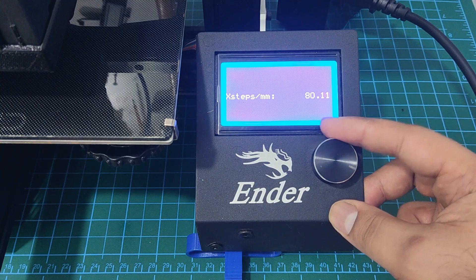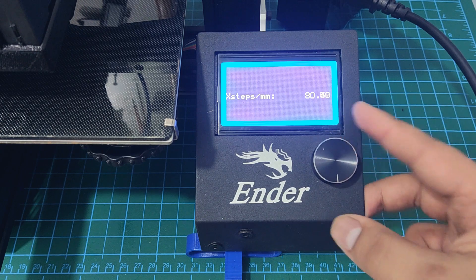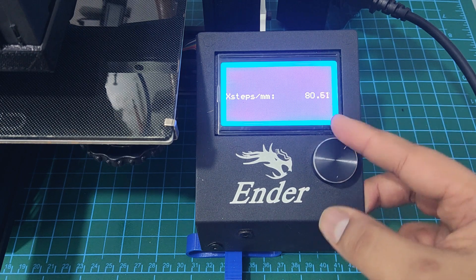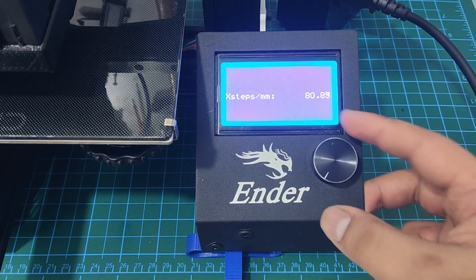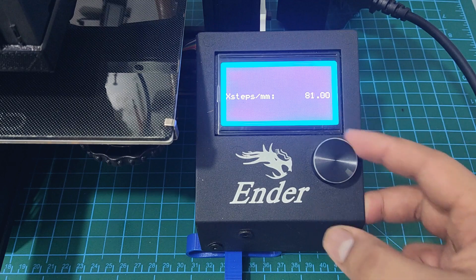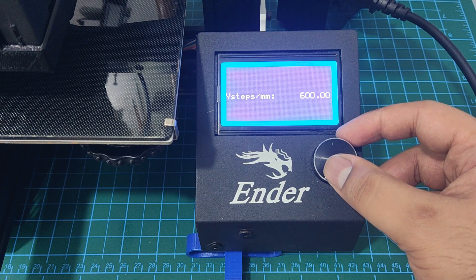Depending on your controller board version, adjusting the steps per millimeter can be very tedious. I had to go from 80 all the way to 600. So, I had to improvise.